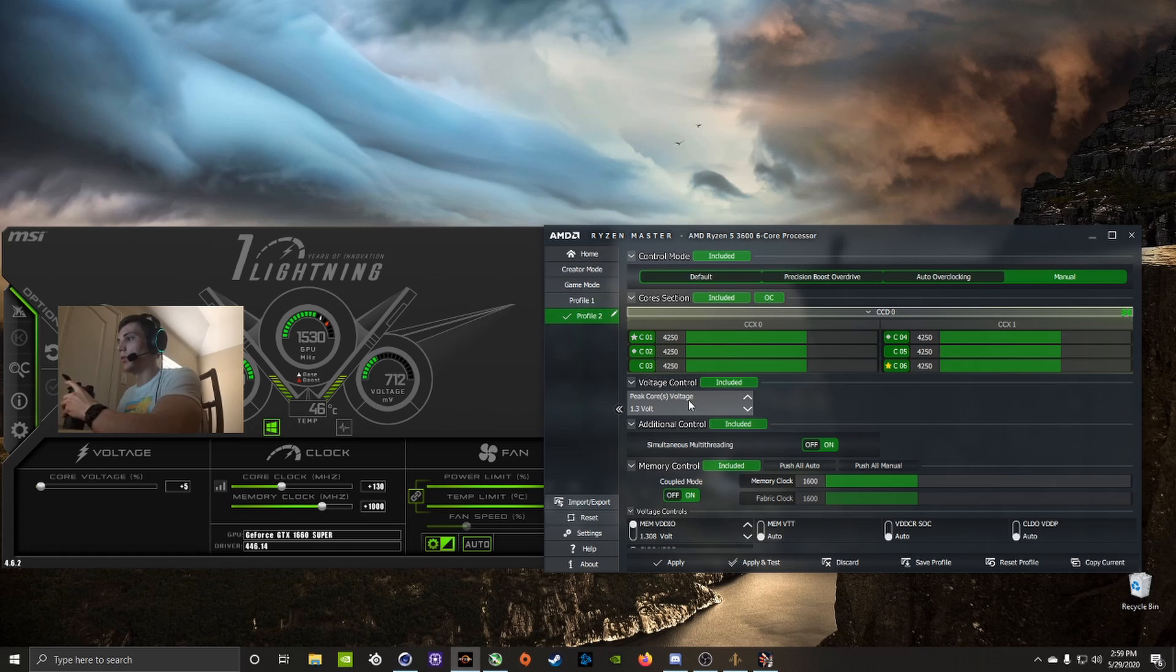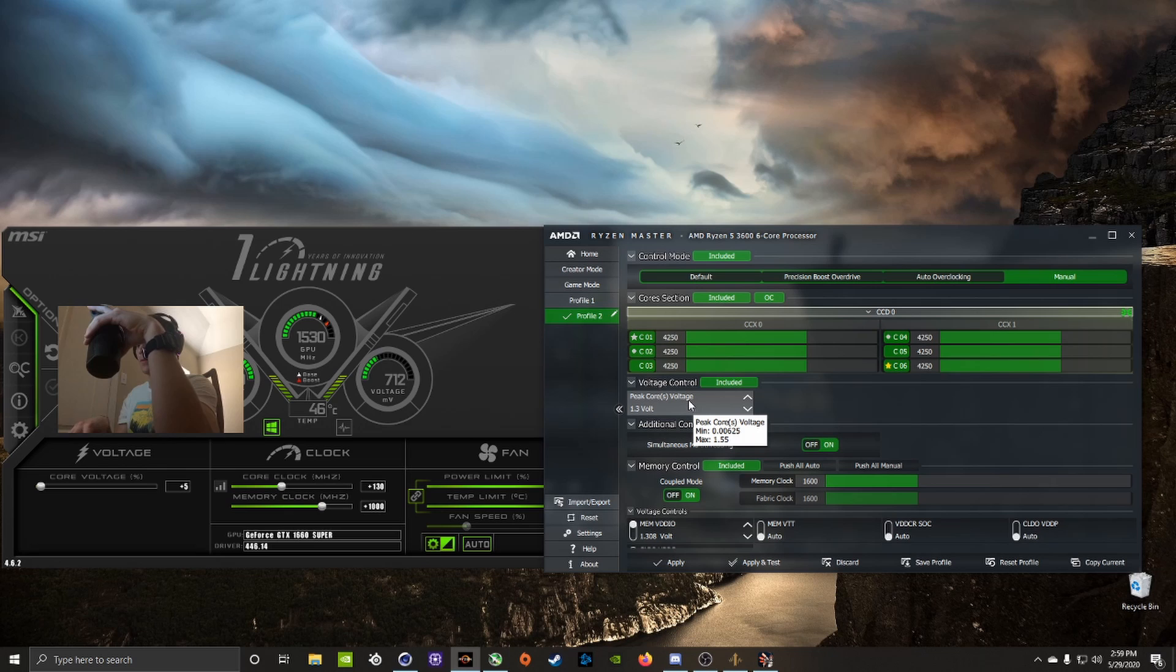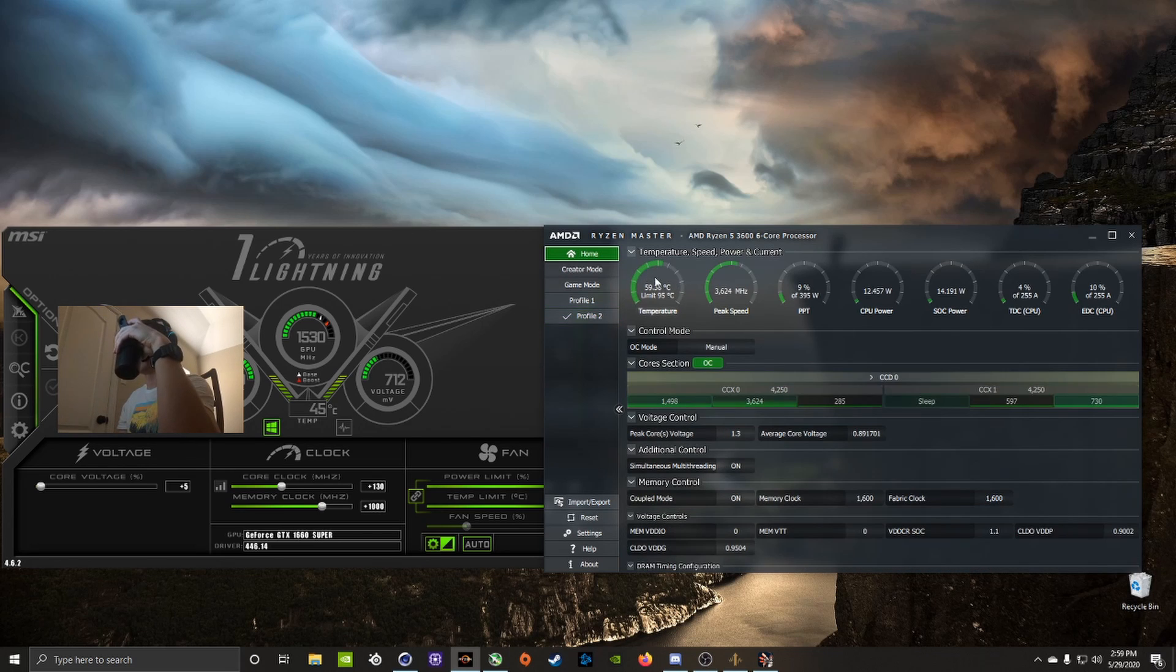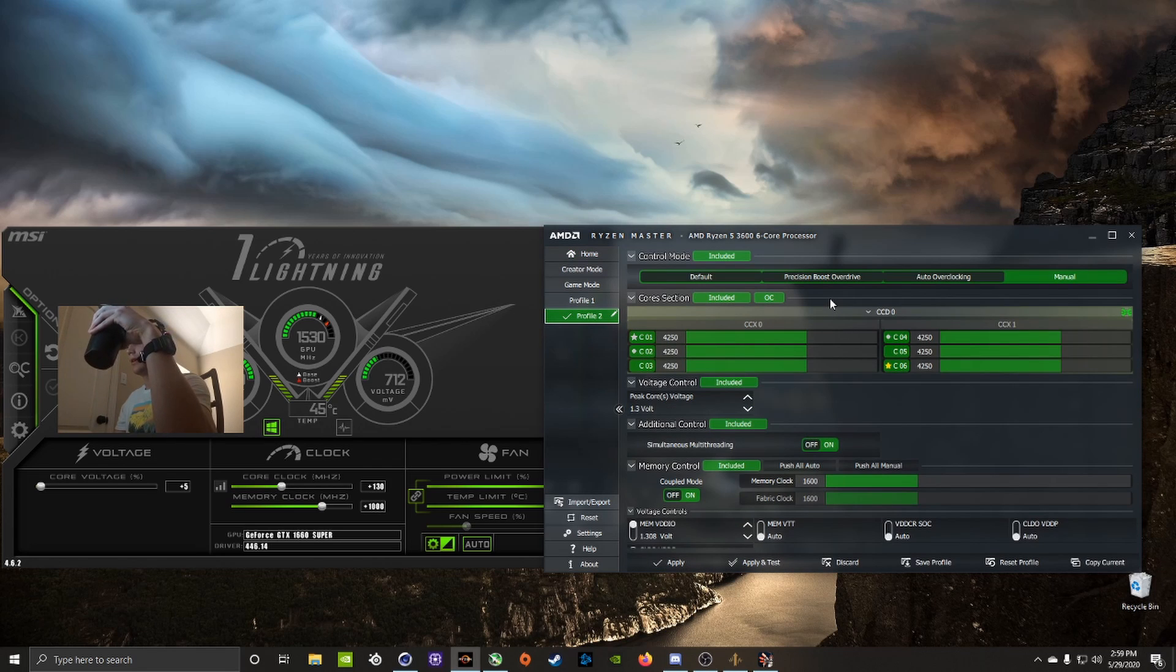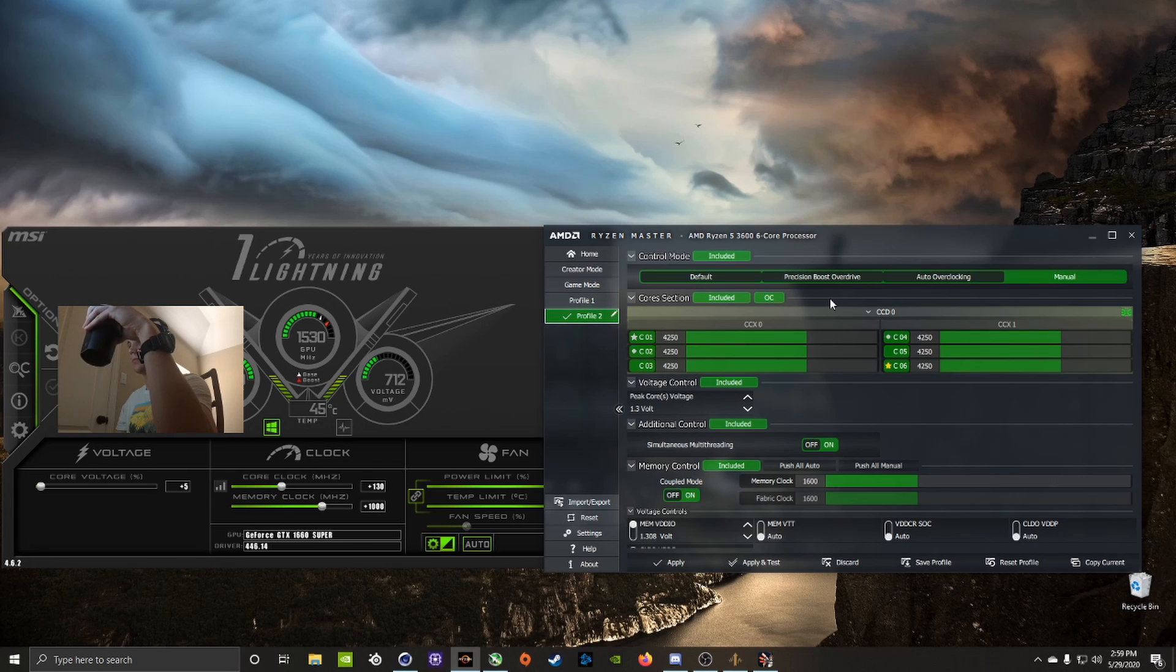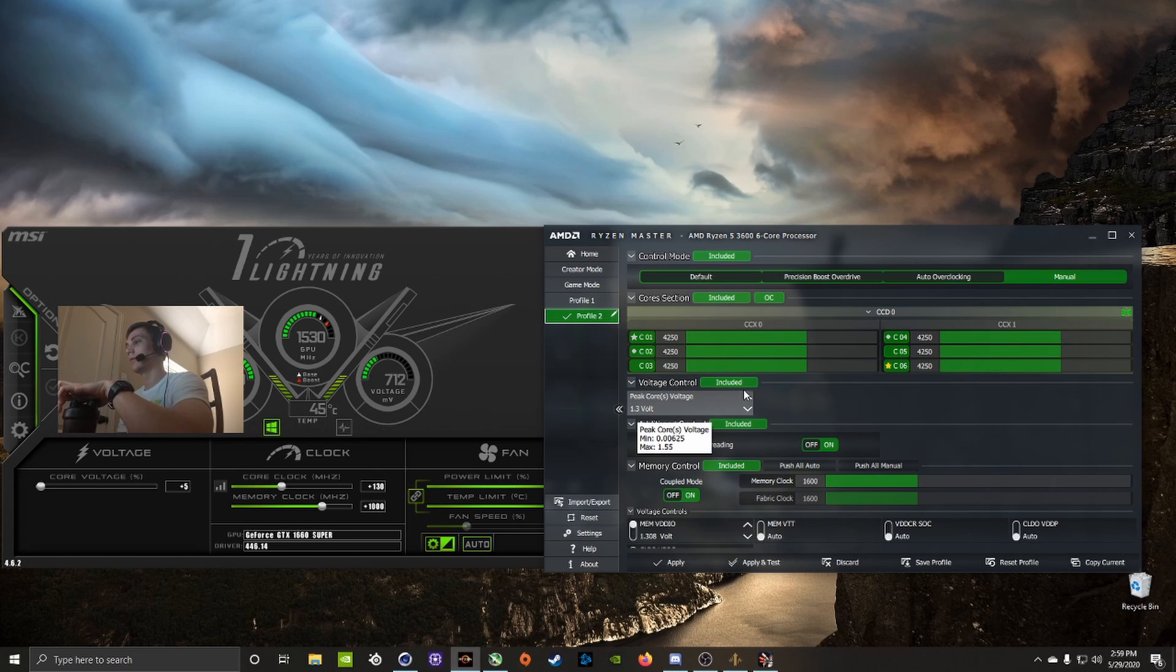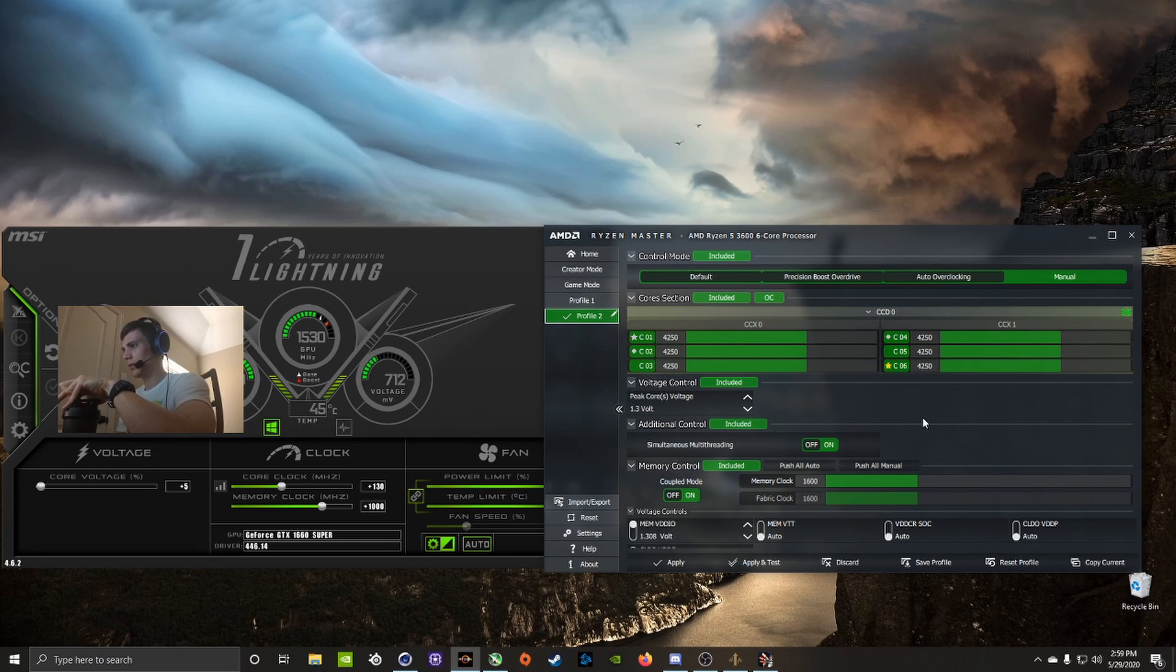My voltage, just because I have the stock cooler, I wanted to keep the voltage as low as possible because that's gonna directly impact your temperatures, which you want to keep low because the processor performs better at lower temperatures. I was able to get mine down to 1.3 volts. If you have an aftermarket cooler you can add to your voltage, but this is what I found worked for me with the stock cooler, the Wraith.